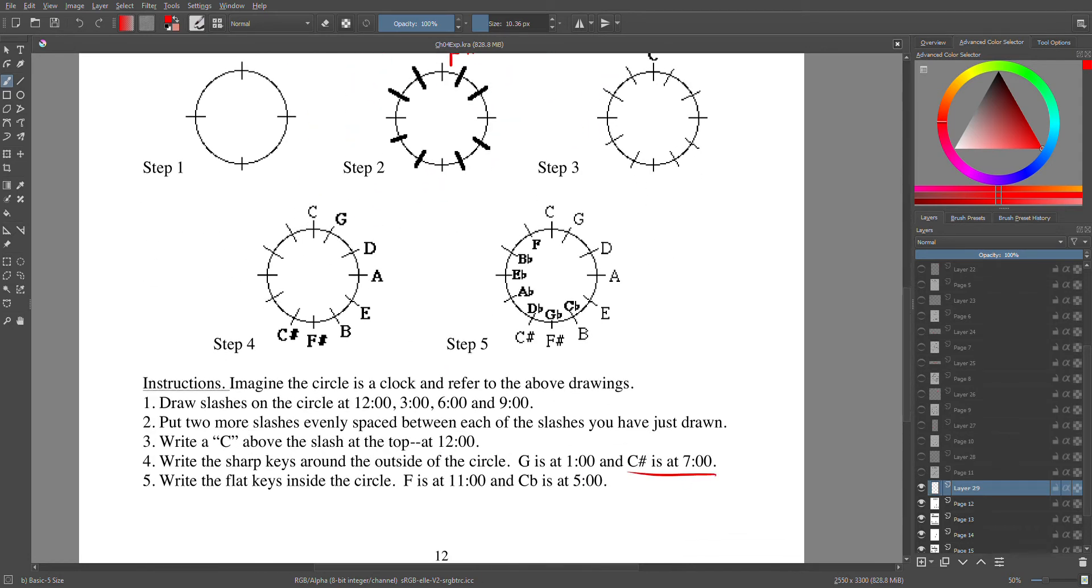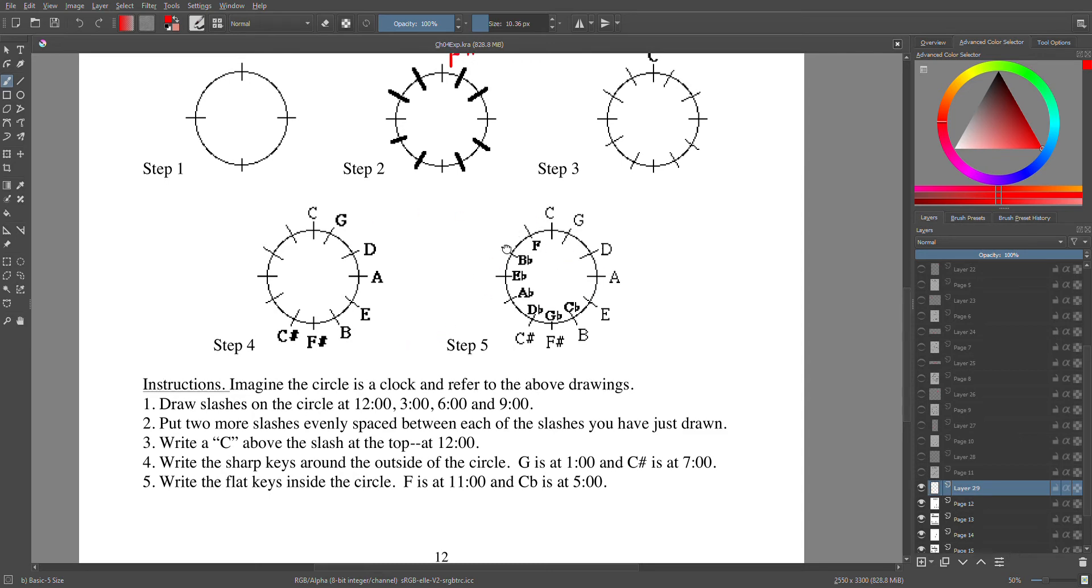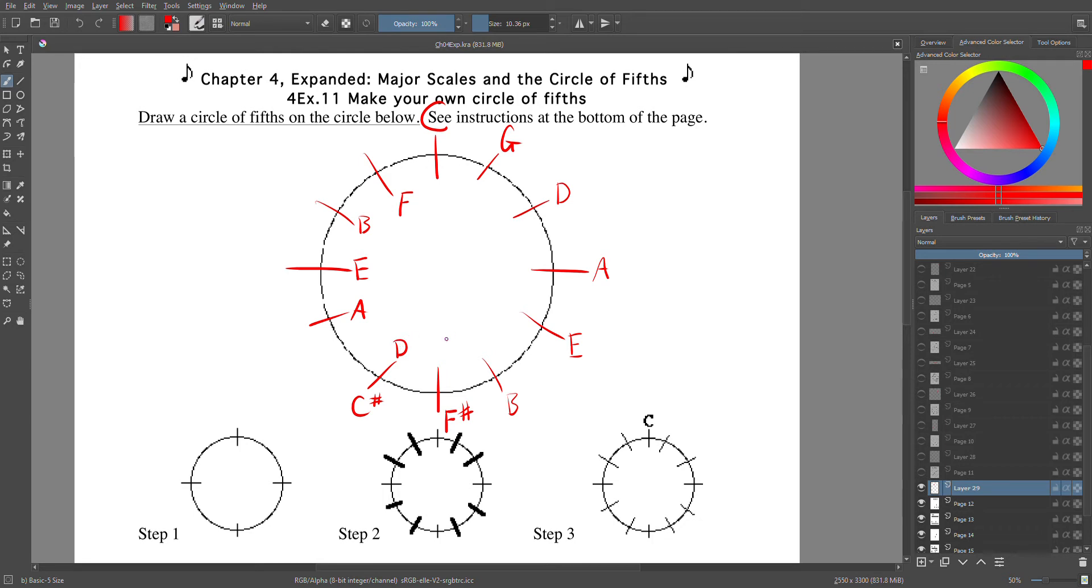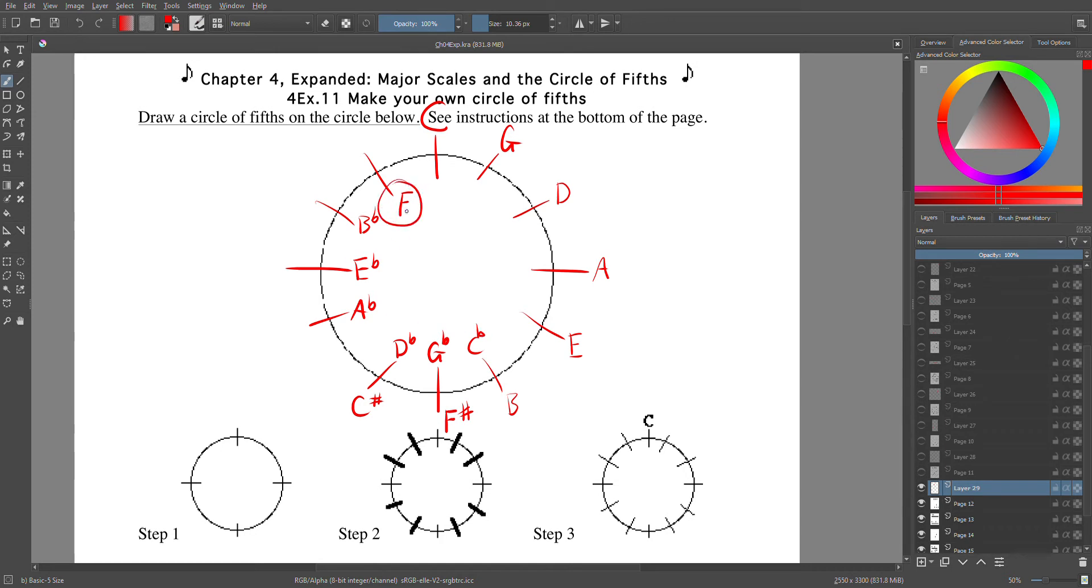Now we're going to write the flat keys inside the circle because there's going to be some overlap here. So going this way now we have Five Big Elephants Are Dragging Garbage Cans. Now all except F are going to be flat. All except F—he's a loner all by himself. He's friends with C, sort of. He's got a lot of weird things going on with him. It's fine.